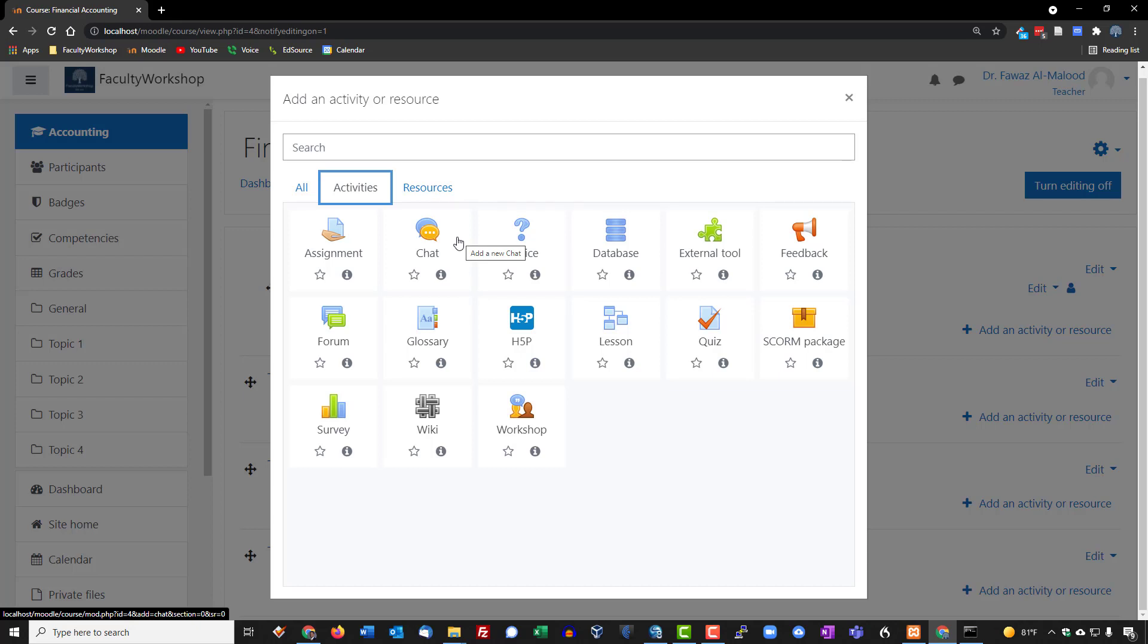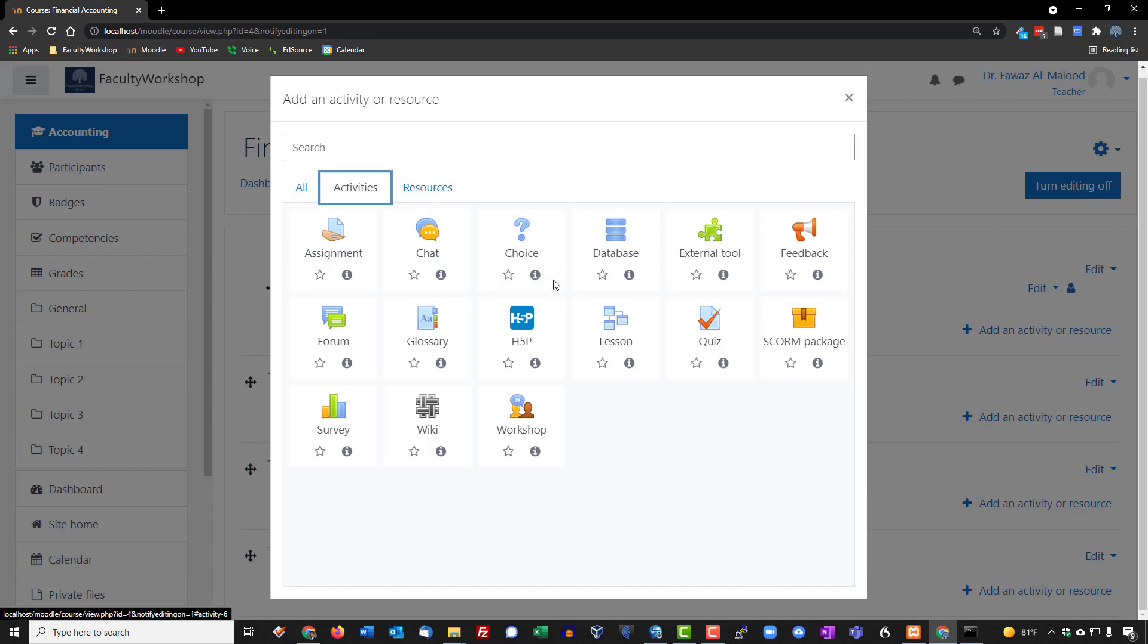So this provides them with a place where they can basically engage in text chat. It's also an option for you as a teacher to build a chat where students can interact with you, perhaps if they missed a class and you want to communicate with them, so you could have a synchronous session with them. Choice is an option or an activity that you can include if you basically want to ask students a quick little question, and it's usually just a one-off type of multiple-choice question.